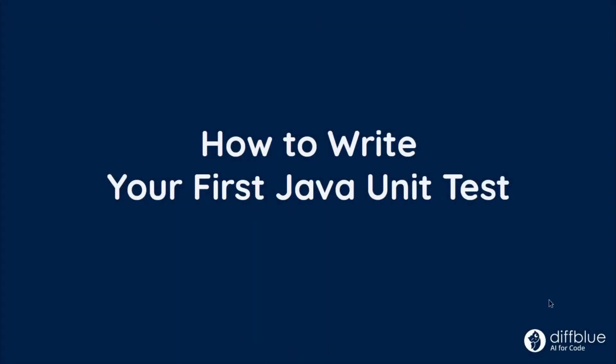In this movie, we'll introduce the basics of how to create a Java unit test. We'll use the JUnit framework and a simple tic-tac-toe game for our example.